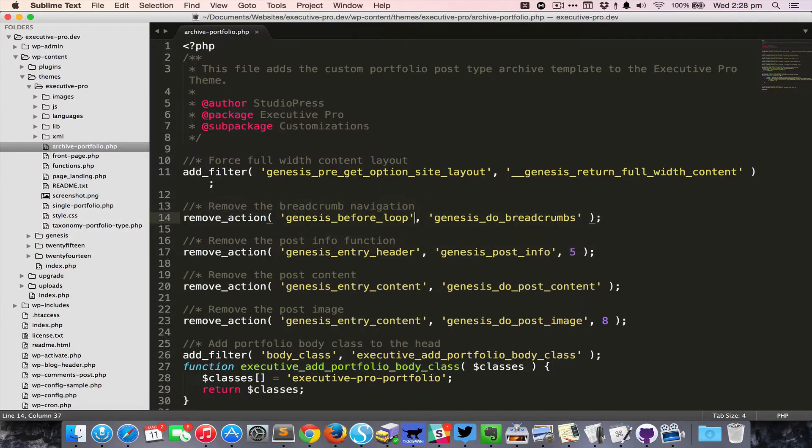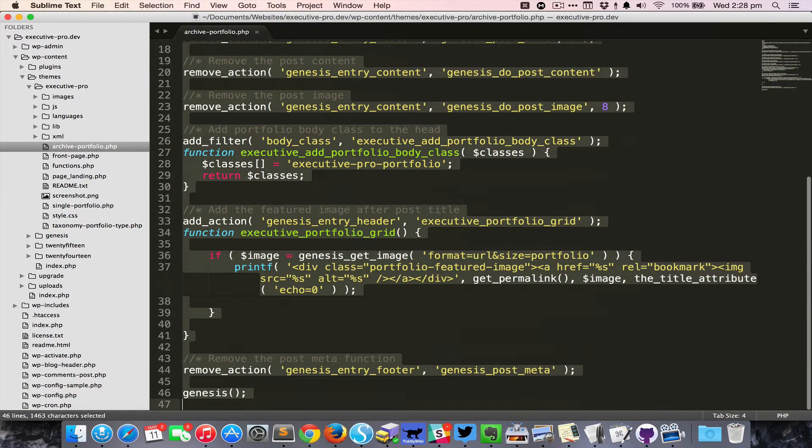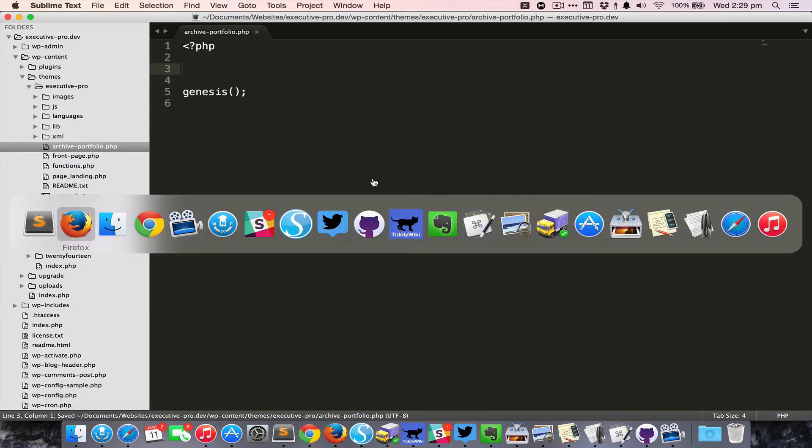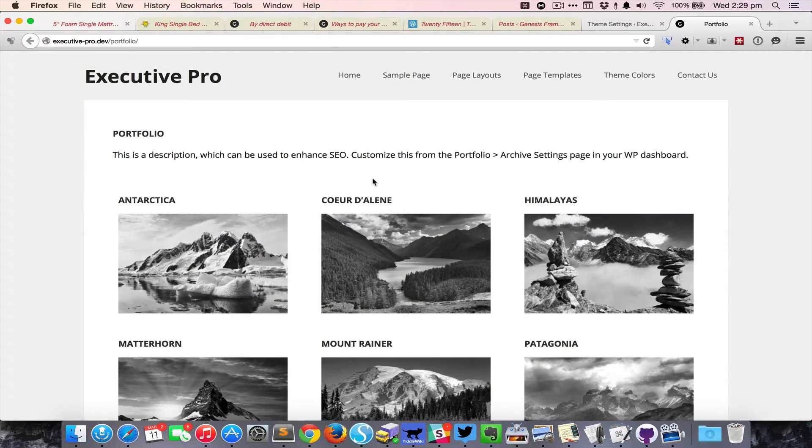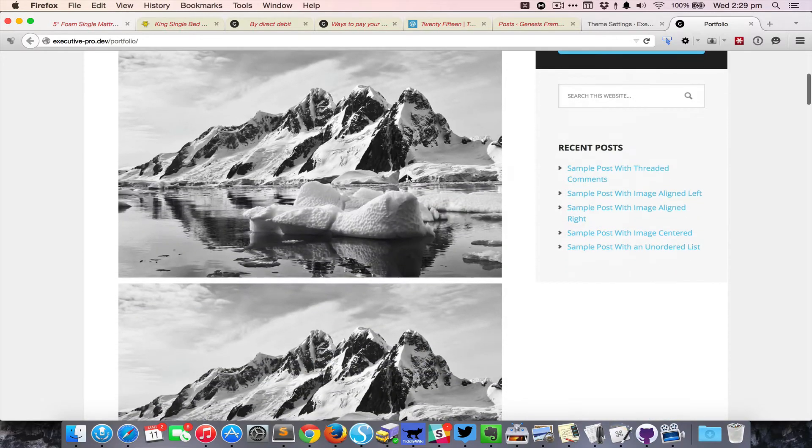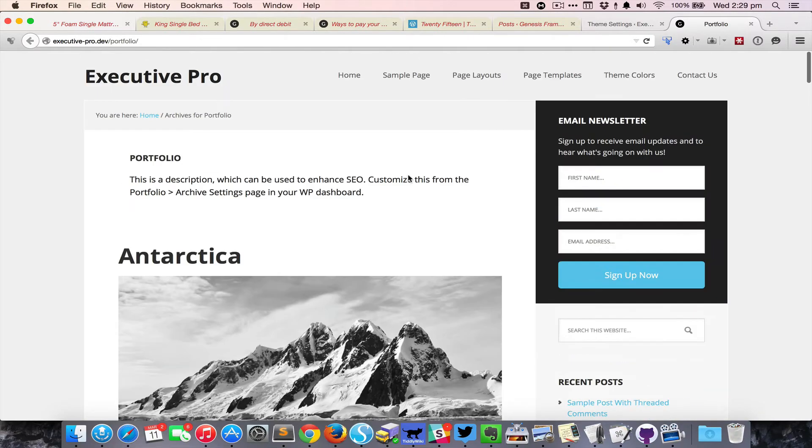If I remove all the PHP code inside this template and just leave the opening PHP tag and the closing Genesis function call in place and reload the portfolio page on the front end, you can see that it's all a mess.